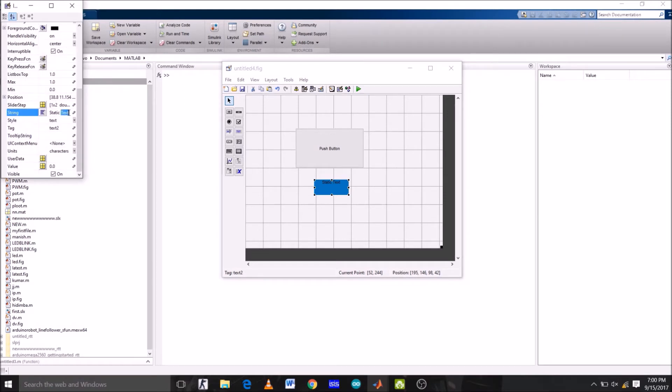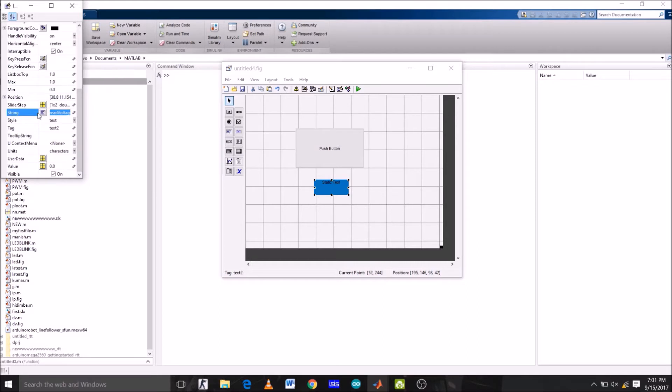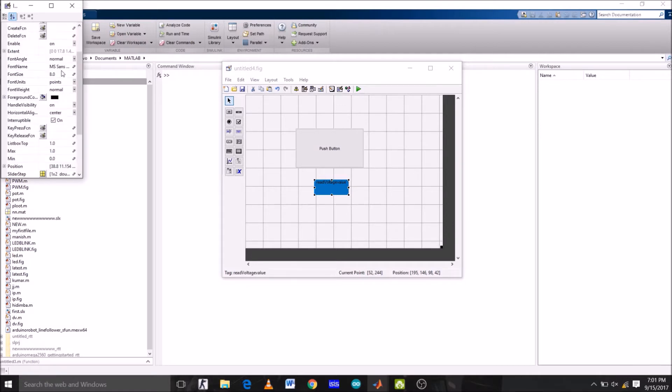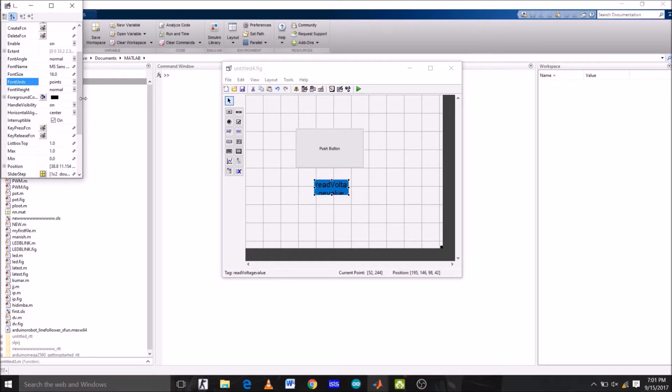Here the string name is static text, let's change it to read voltage value. Now, I am going to just copy it and paste it in the tag option also. So that tag and string both are same. Now, I am going to change the font size as it is very small. So, right now the font size is 8 and I am going to change it to 16.